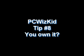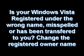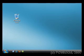Welcome to PCWizKit tip number 8, you own it. Is your Windows Vista registered under the wrong name, misspelled, or has been transferred to you? Change the registered owner name with these easy steps.